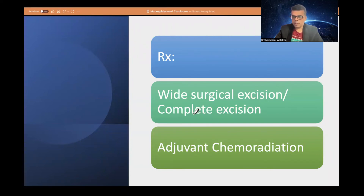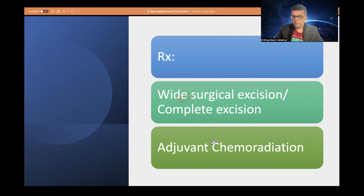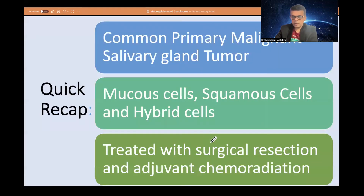Treatment includes wide surgical excision with a normal margin of tissue around the tumor. It varies from conservative excision to complete excision depending on the staging of the tumor. Wide surgical excision is generally preferred. Adjuvant chemoradiation may be given in advanced stages where significant invasion is present.